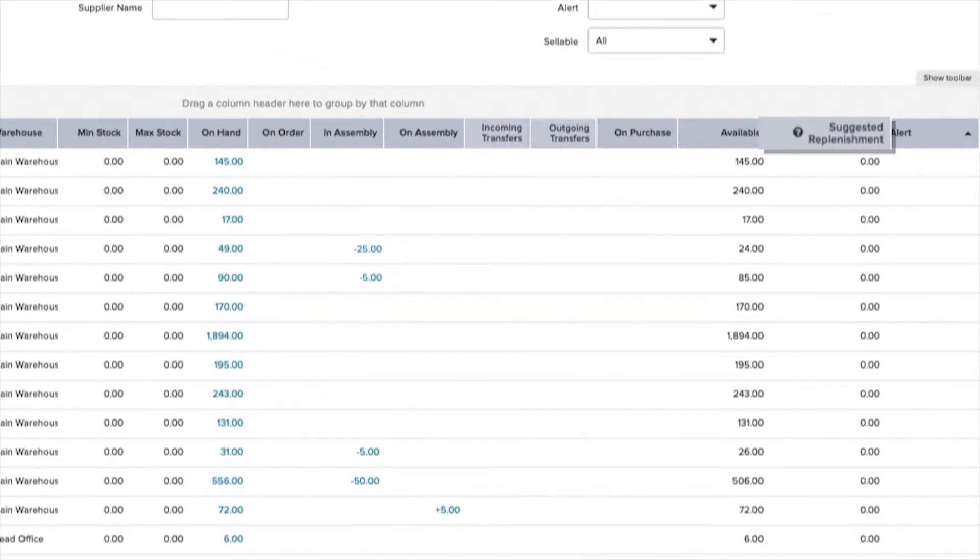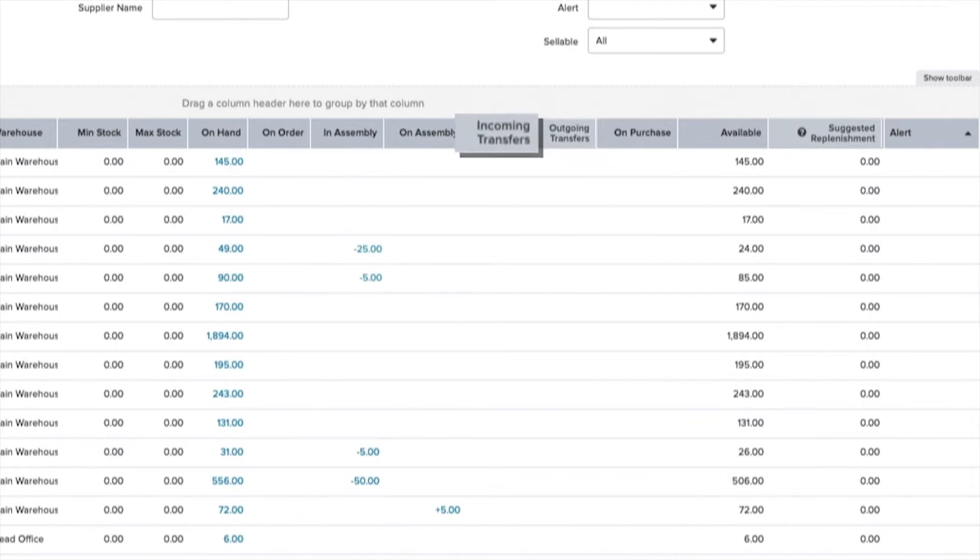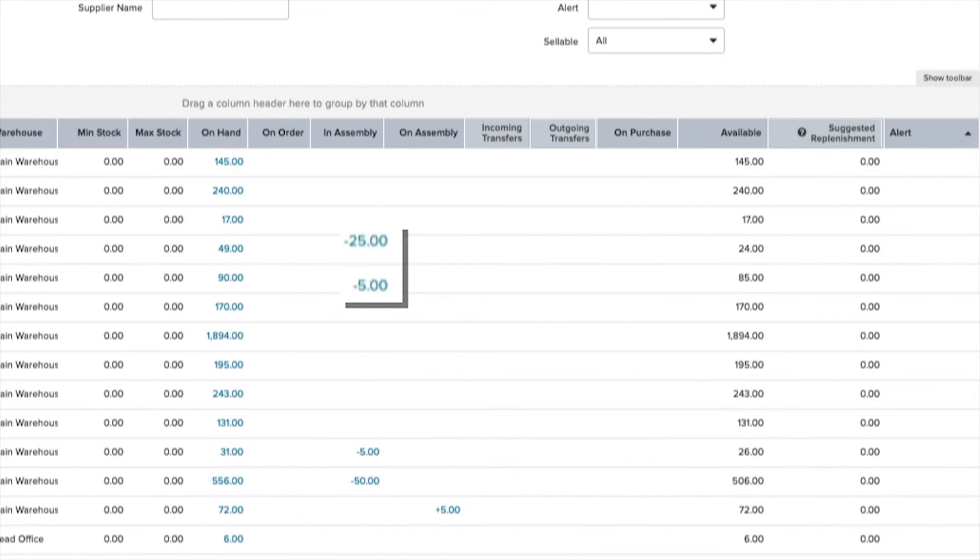The Outgoing Transfers column shows you how much stock you have on parked warehouse transfers and the Incoming Transfers column shows you which of your warehouses are expected to receive goods. The plus and minus signs help clarify and manage stock movement.